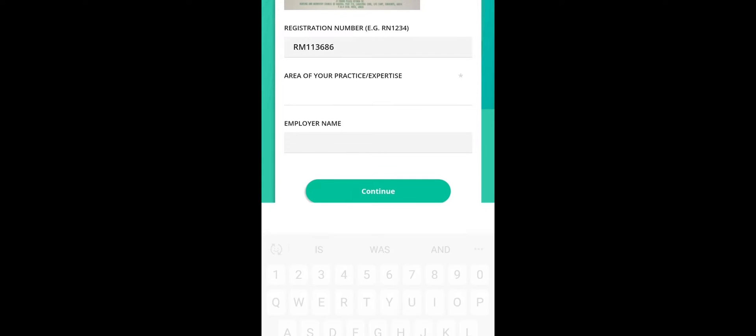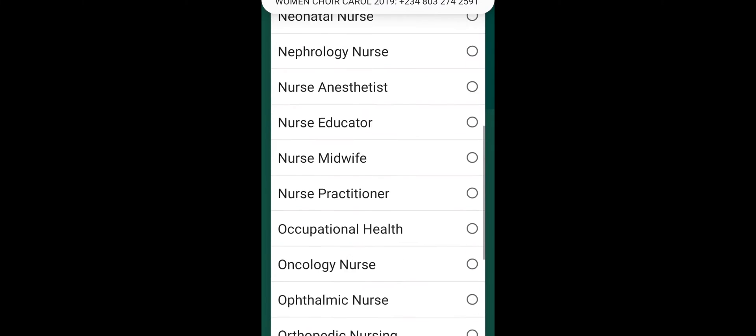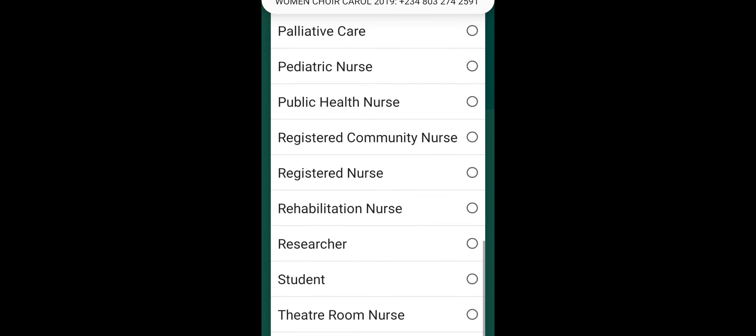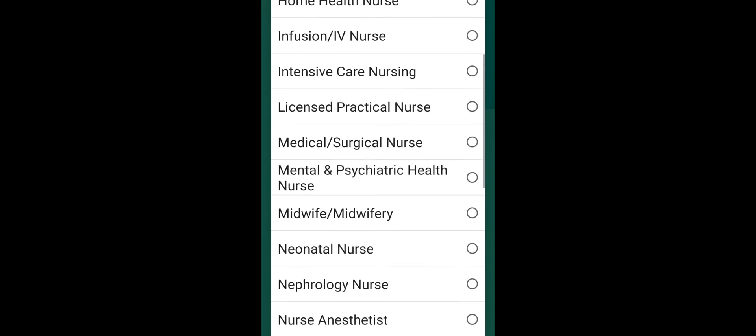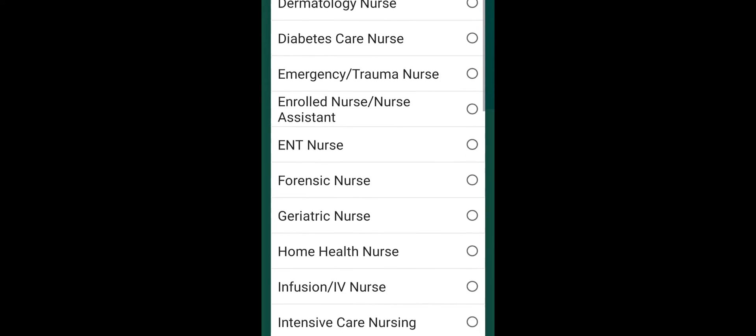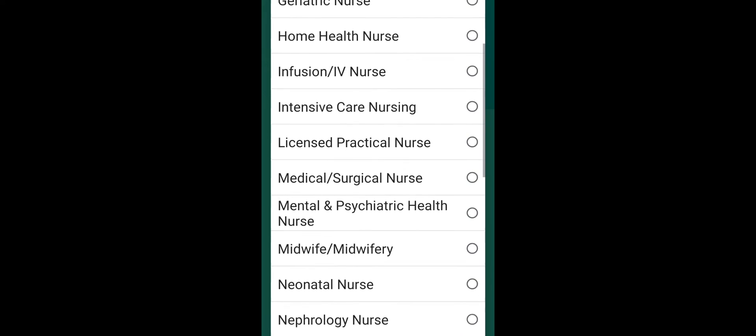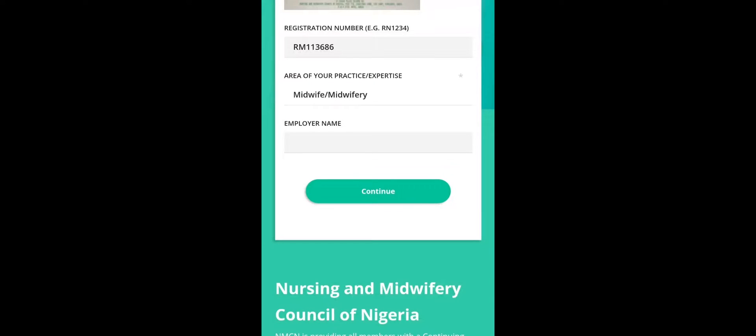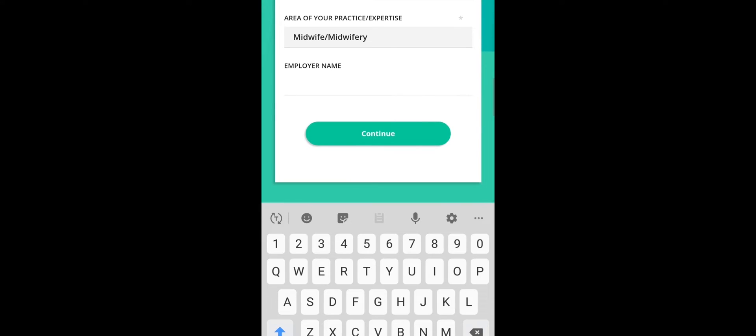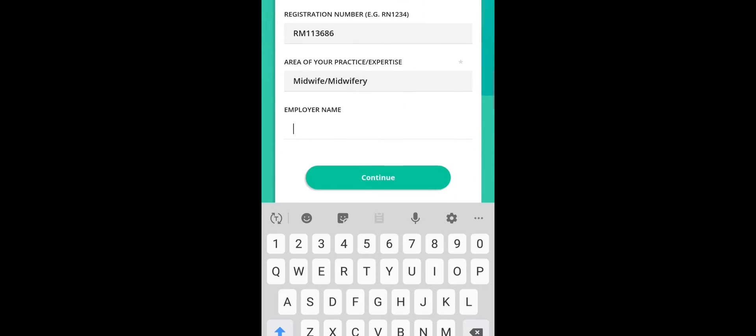This mine is RM. So for those of us that are registered nurses, it should be RN. Then for midwives, it should be RM. Then that number should be together, no space. Then they will ask you for your area of practice. If you're a midwife, you click on midwife. If you're a registered nurse, you click on registered nurse. So for me, I am a midwife, I will be clicking on midwifery. Then for the employer name, I think this is optional. When I filled mine, I entered the previous place I was working. I will leave it blank, so it's optional.